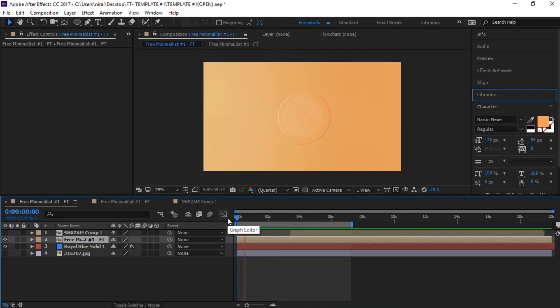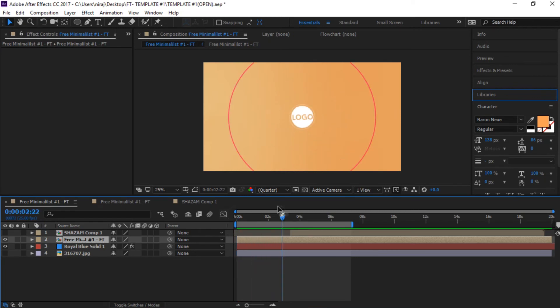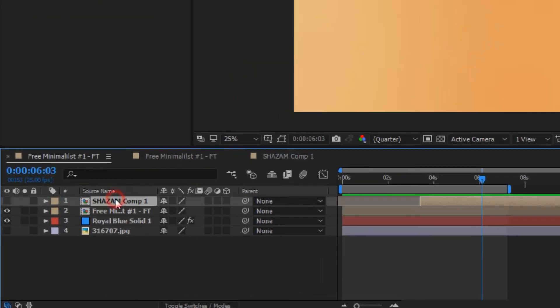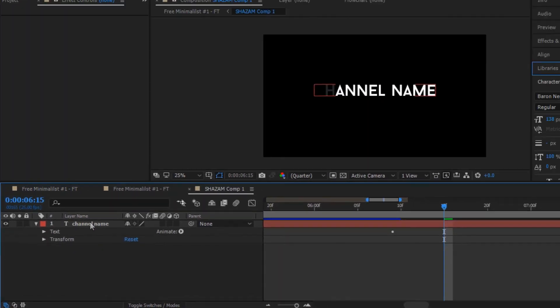Awesome. You are almost done. Now double click on this composition and simply change its name.